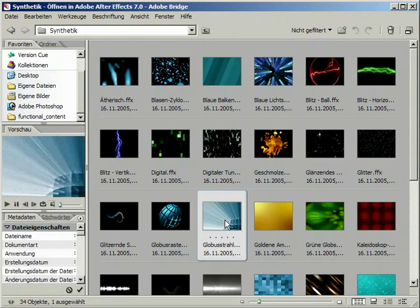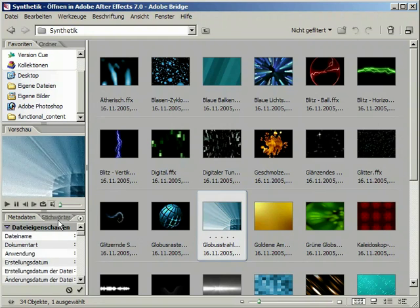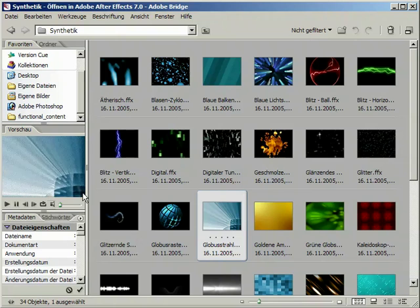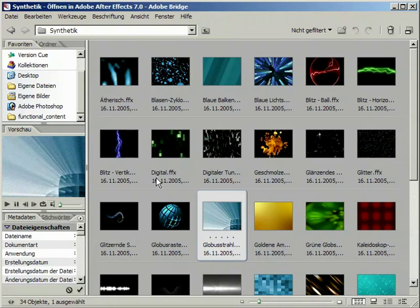When I select a preset, I will get an animated mini preview of my preset. However, this only works with the content provided with After Effects.